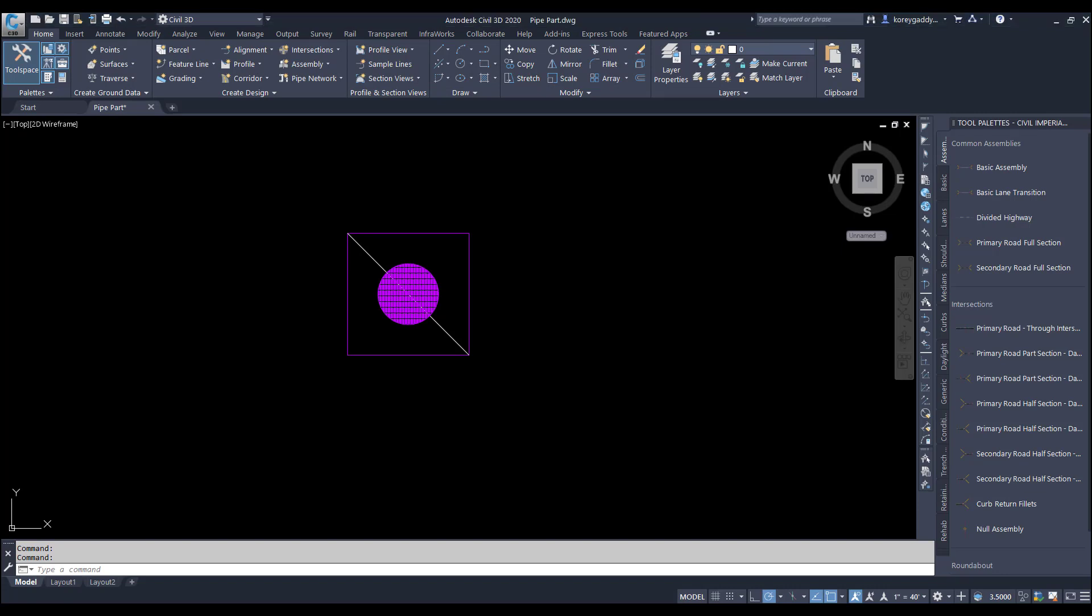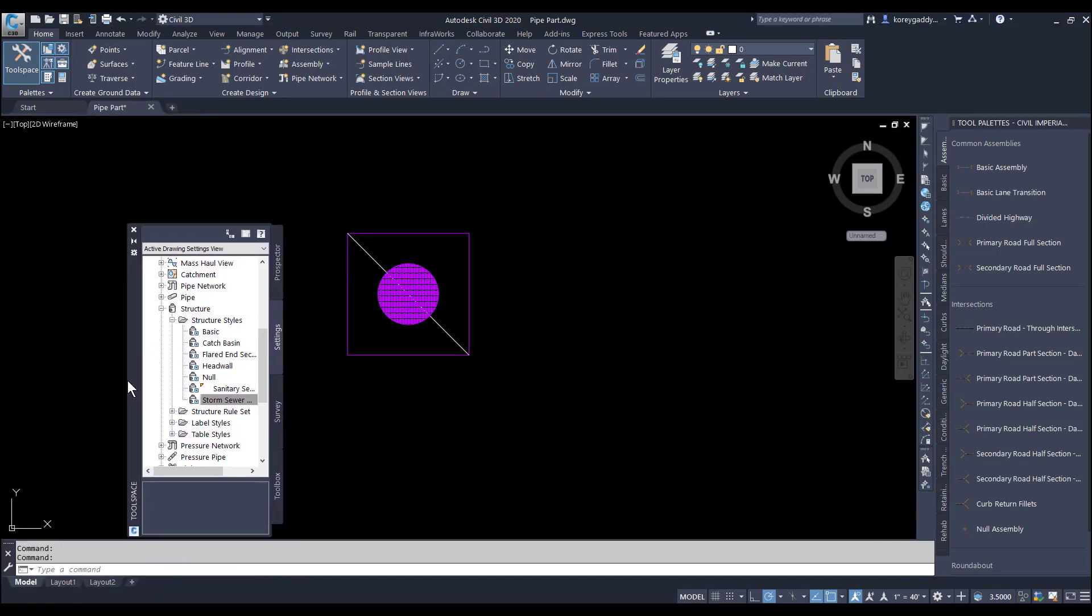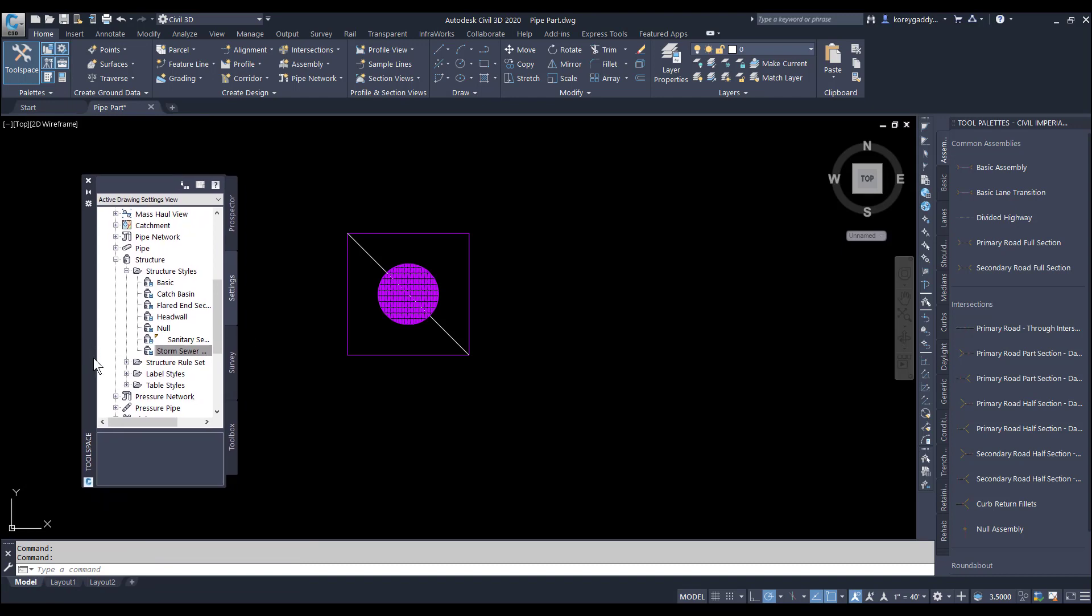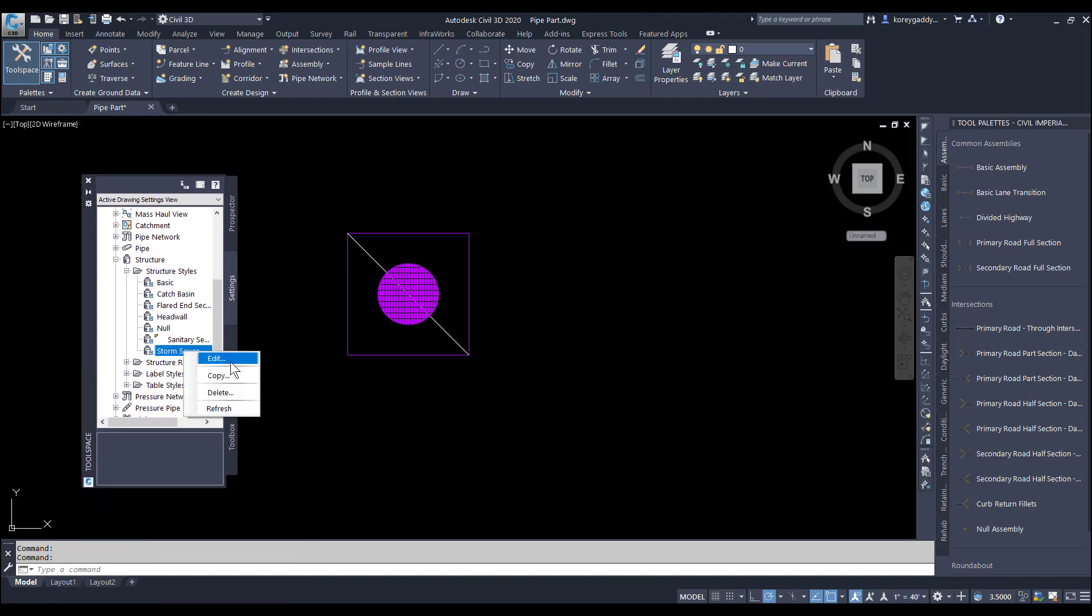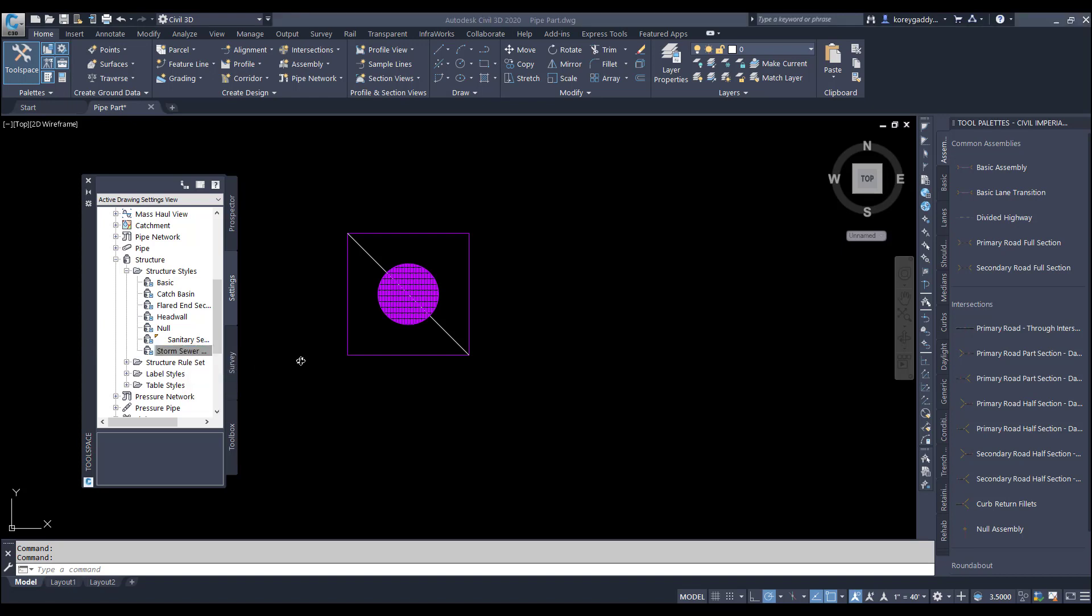So now I can make a new part. I'll go to my tool space, find an existing storm structure, right-click, copy. And that way I can keep all the aspects of that structure.